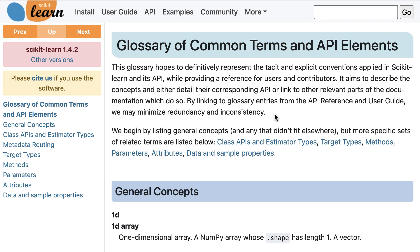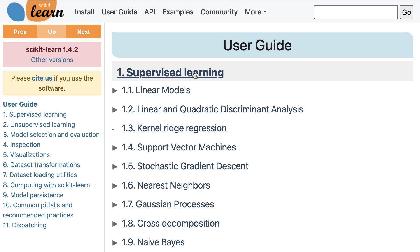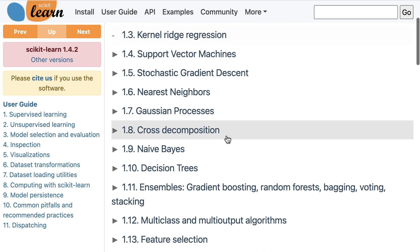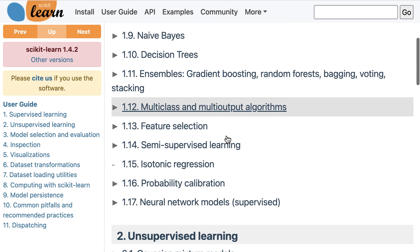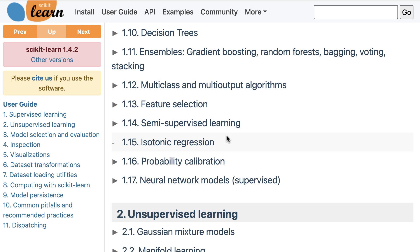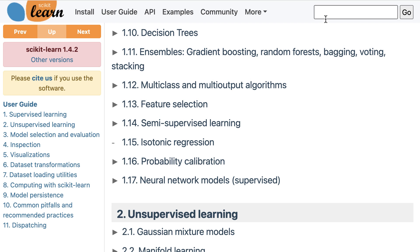If you're ever unsure where to start, you can click on user guide in the top navigation bar and just start browsing the section that seems most relevant, or you can do a search in the search box.